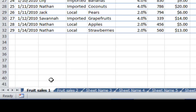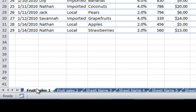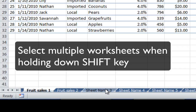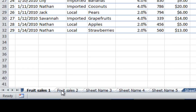The last trick I'll show you with worksheet mouse tricks is how to select multiple tabs in one go. So let's say I want to select the first five tabs. I can select the first one, hold down the shift key and click on the fifth one. So it selected all five with one click.